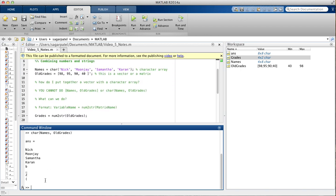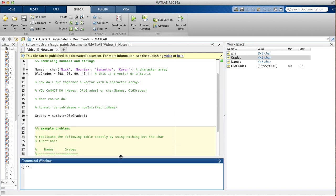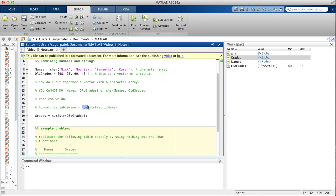So, because you can't directly do that, there is a built-in function in MATLAB that allows you to do that, and it's called the num2string function. It is exactly what it sounds like, num2string. It says, turn numbers into strings.